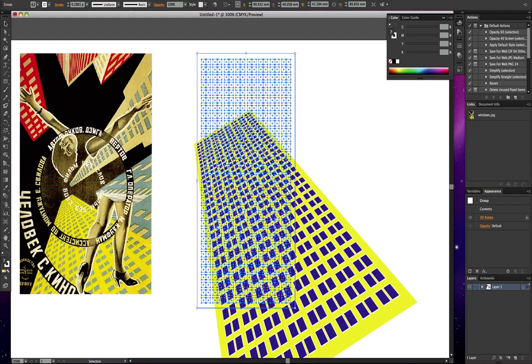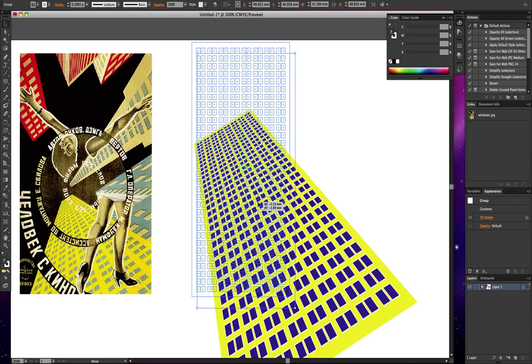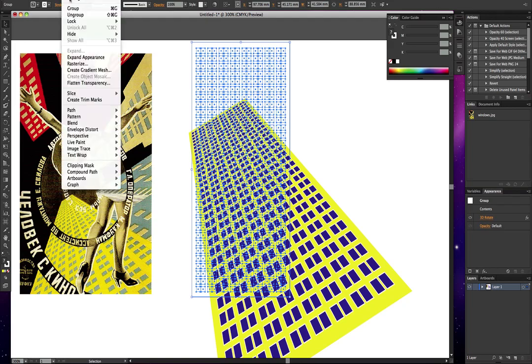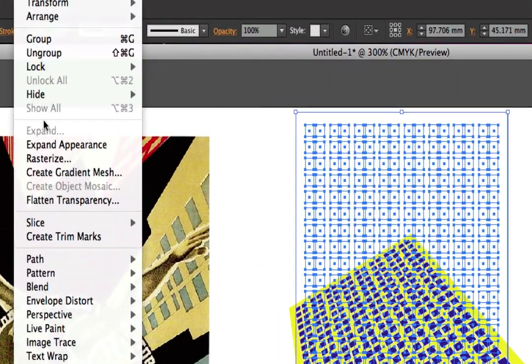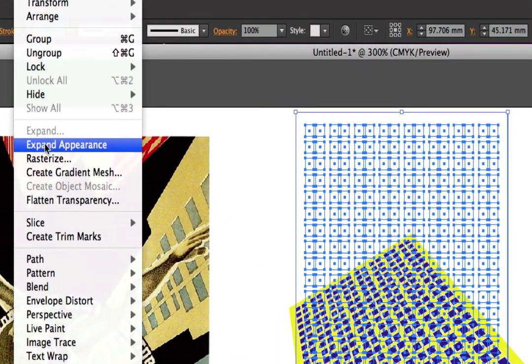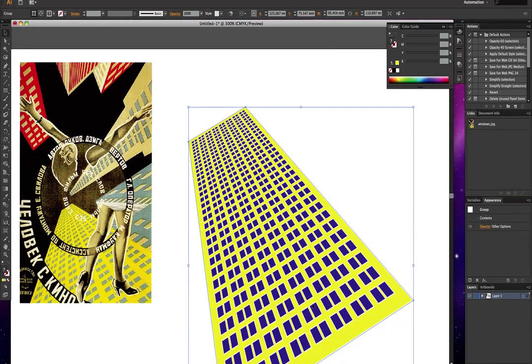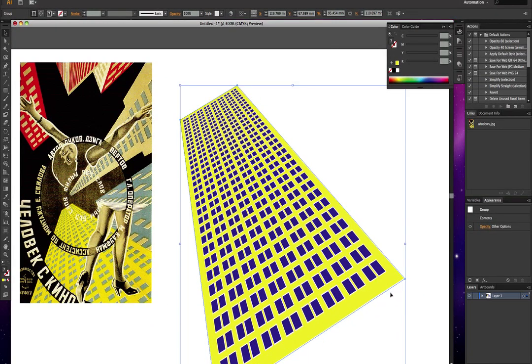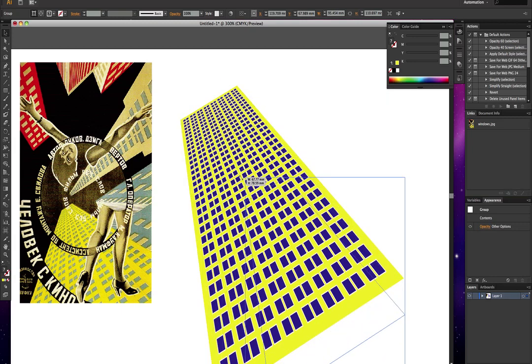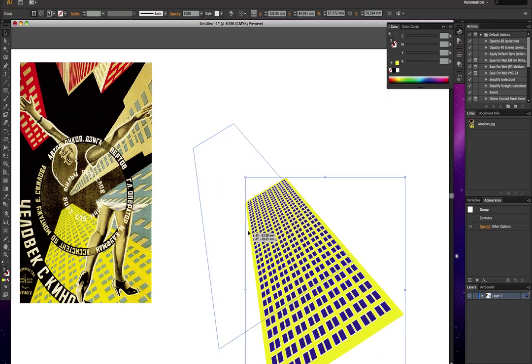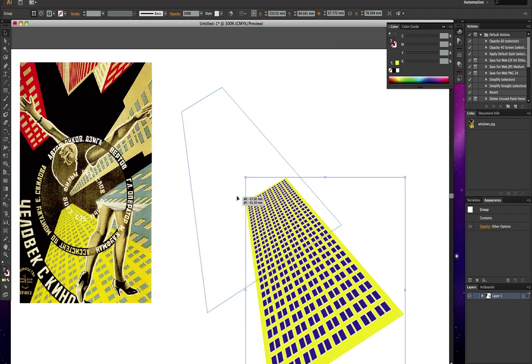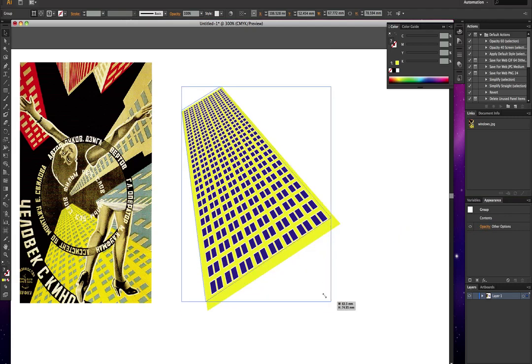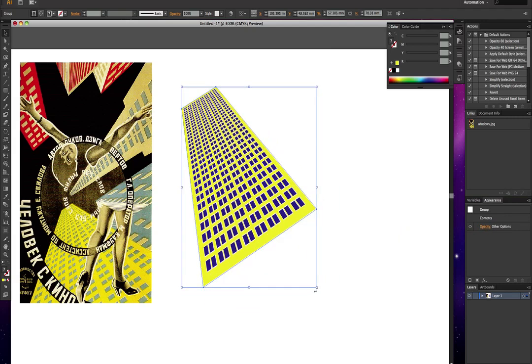Right, so this is the object done. It's a good idea at this point to Expand Appearance. There we are, so there's our building in perspective, nicely in perspective. You can resize it, reshape it whatever you want, but the important thing is that the windows are in proper perspective, true perspective.